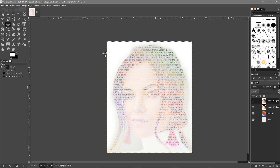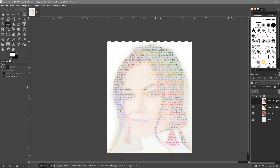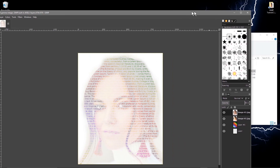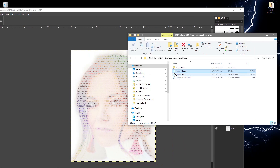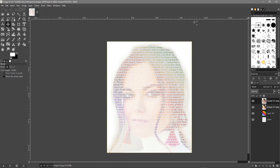We've almost got our image finished. Go to File, Save As — I'll call it image-01.xcf — and save it to the same folder on the desktop. Click Save. We've got a copy now. When we go to that folder we can see the image we're working on.